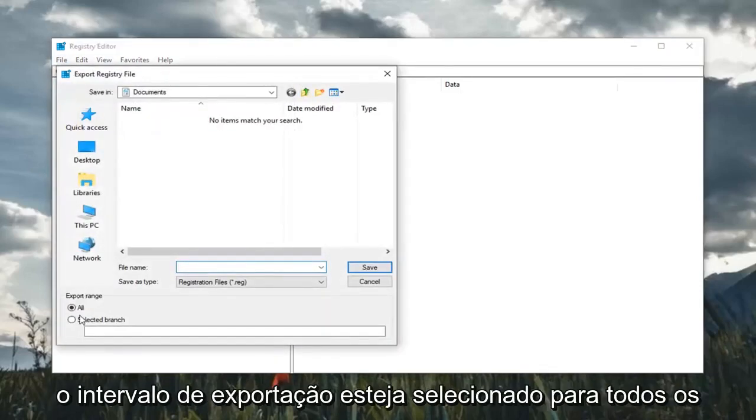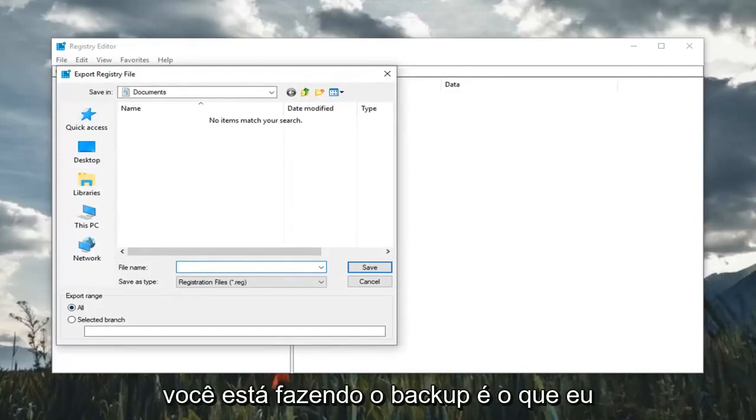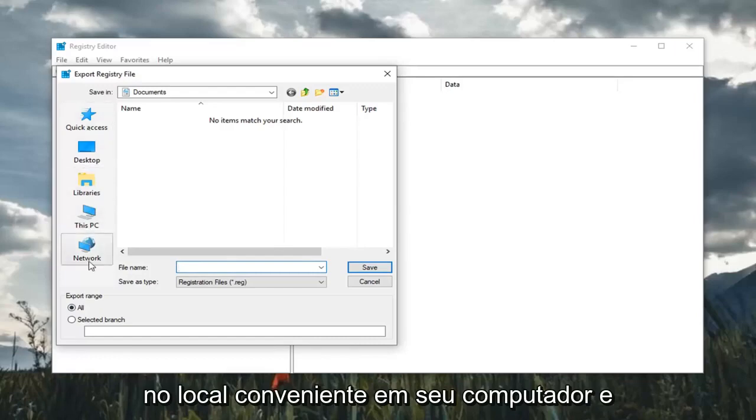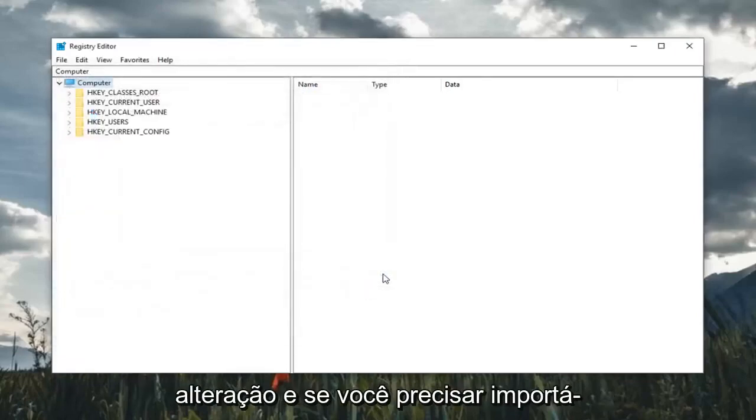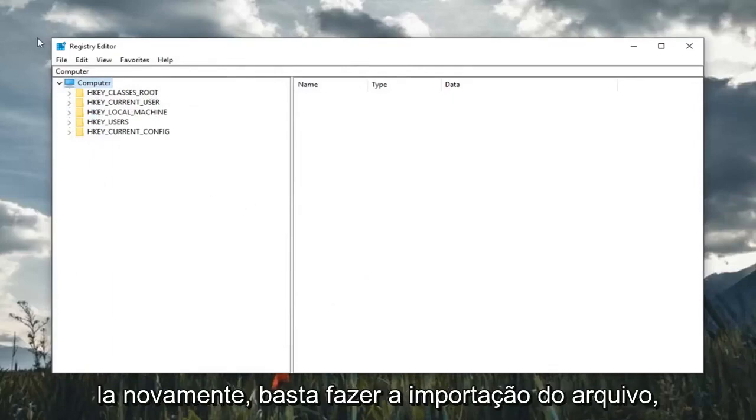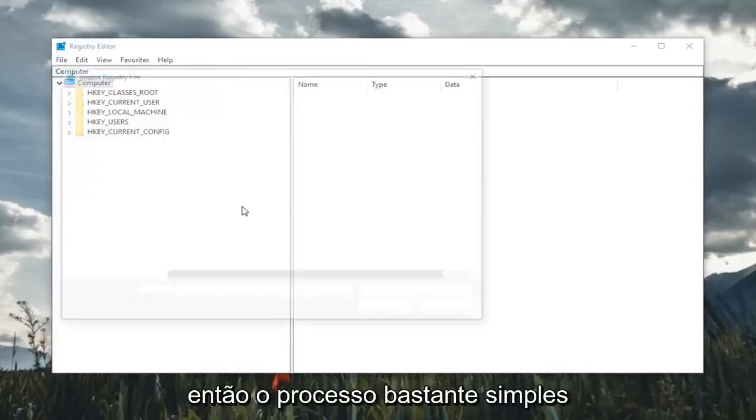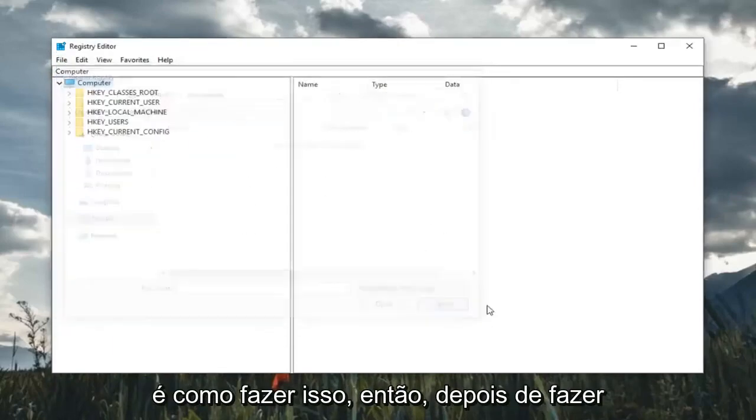Make sure export range is selected to all. As for file name, usually the date in which you're making the backup is what I would suggest. Then save it to a convenient location on your computer and click on the save button. If you ever needed to import it back in, you would do file import. Fairly straightforward process.